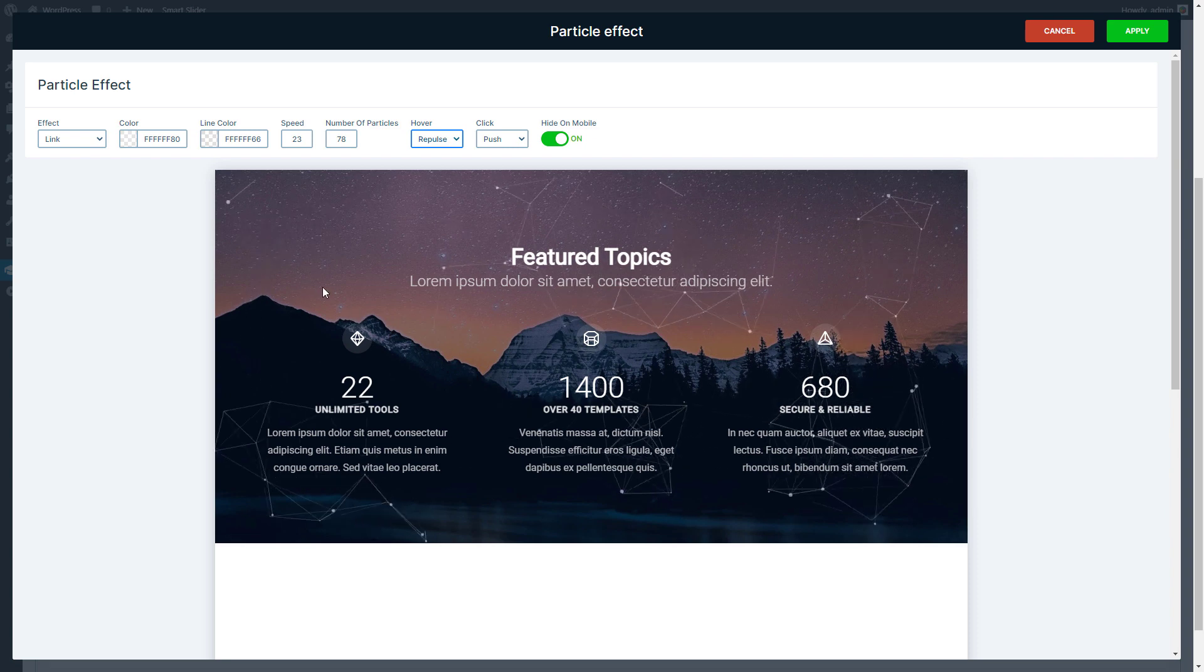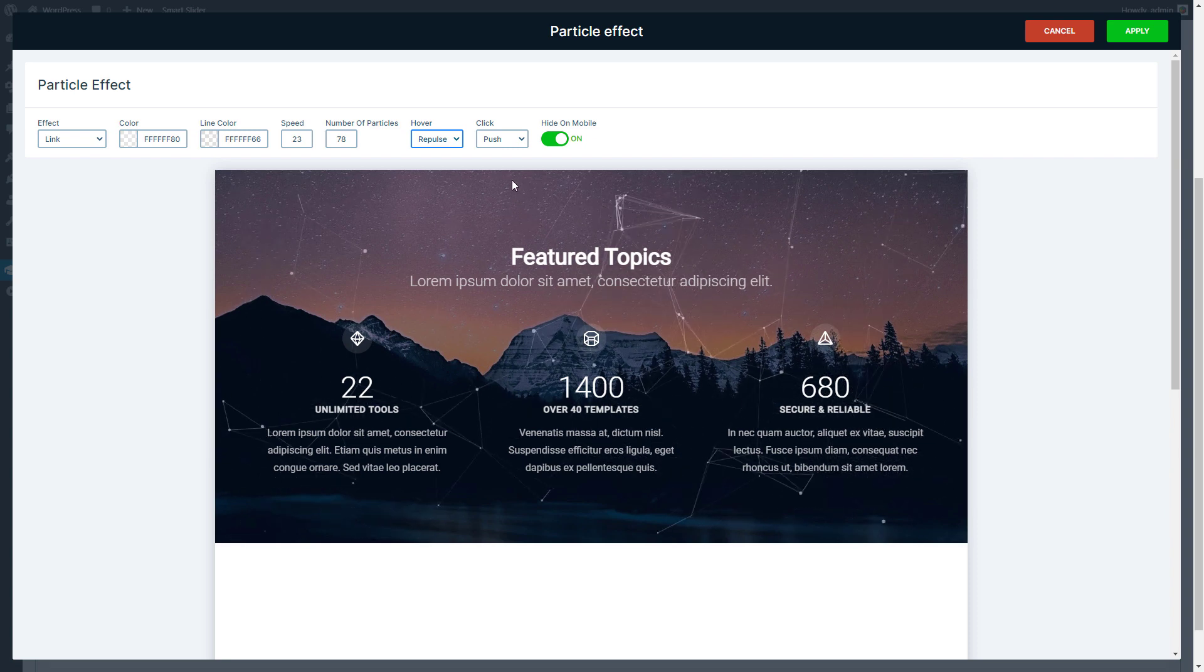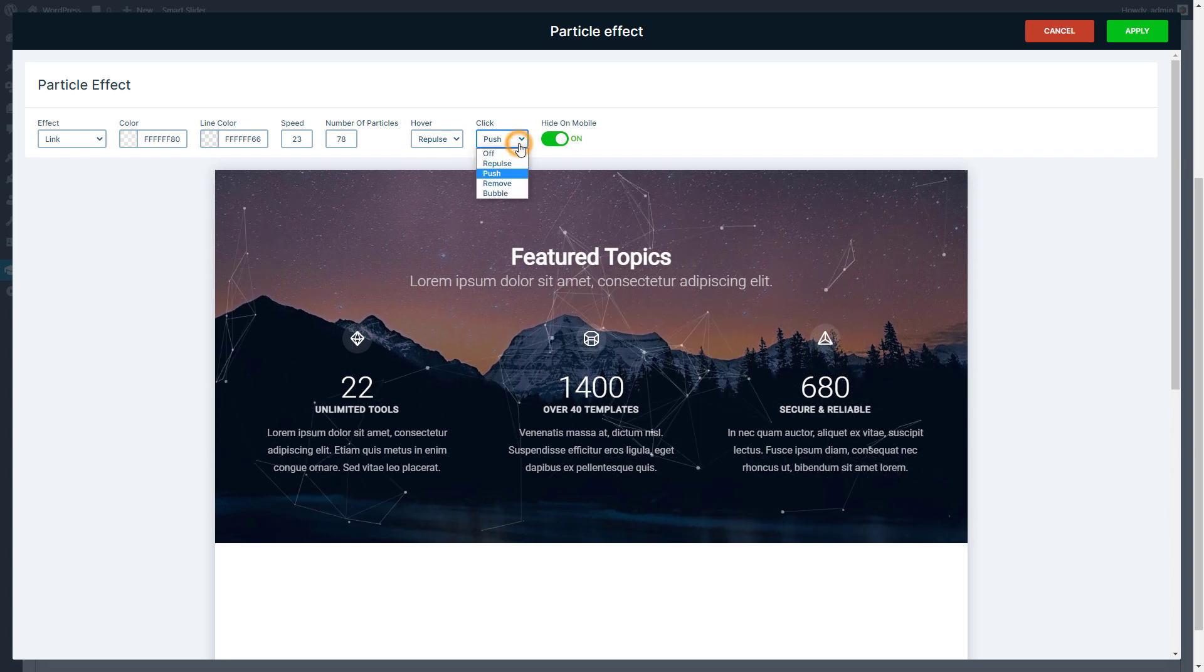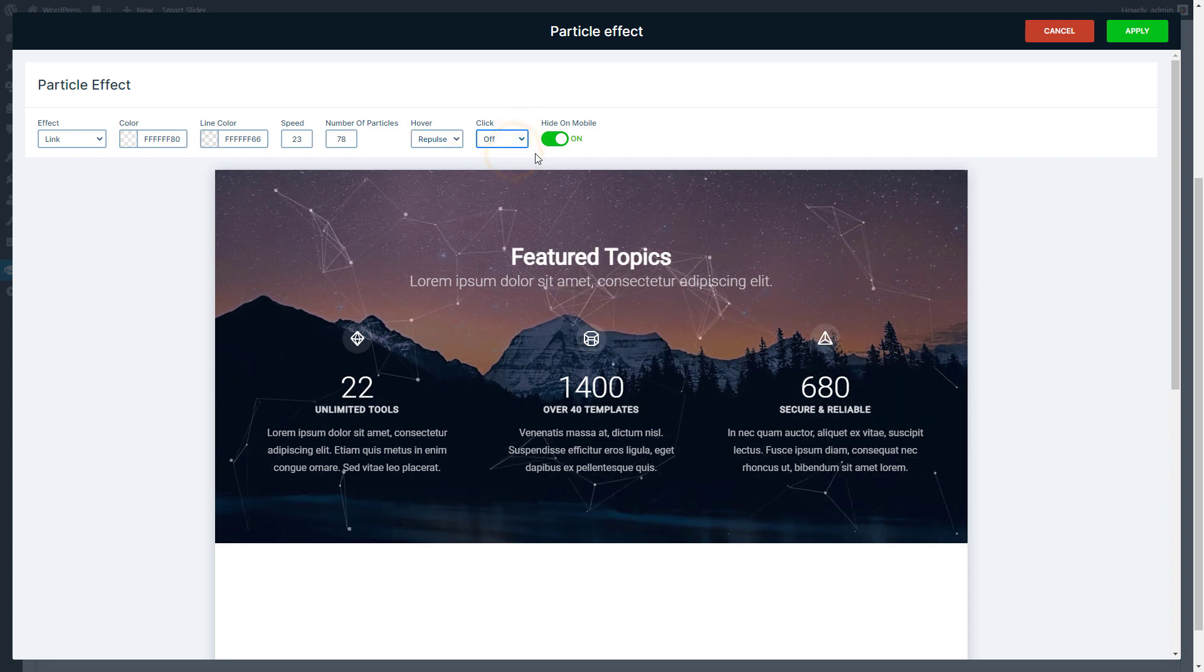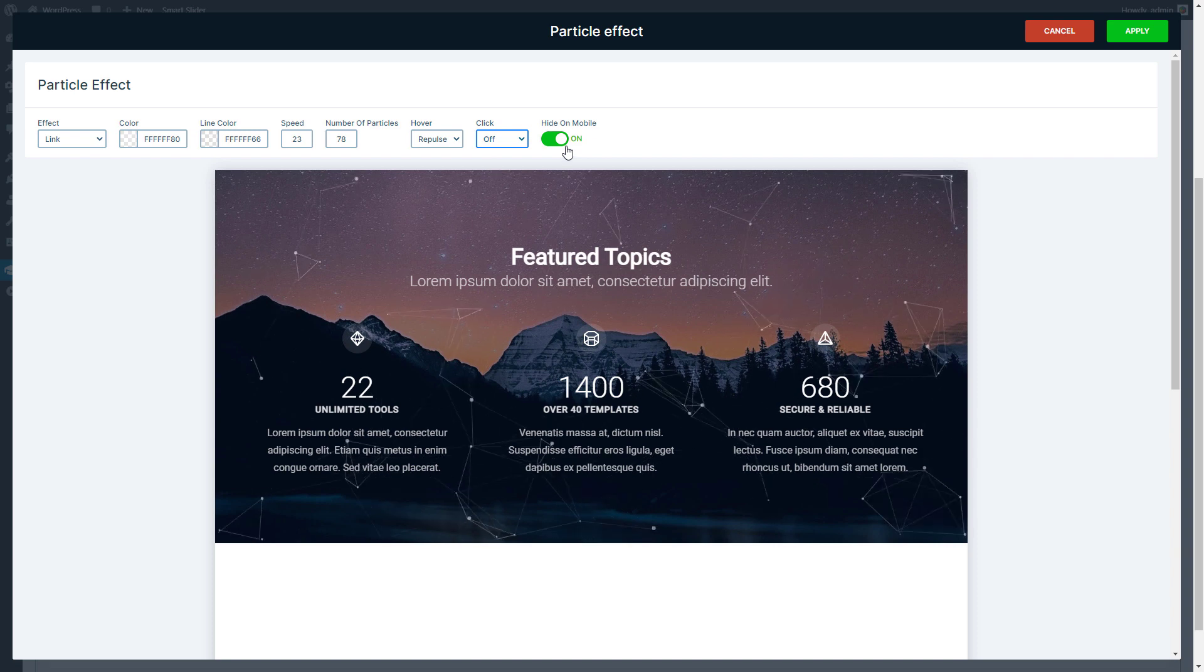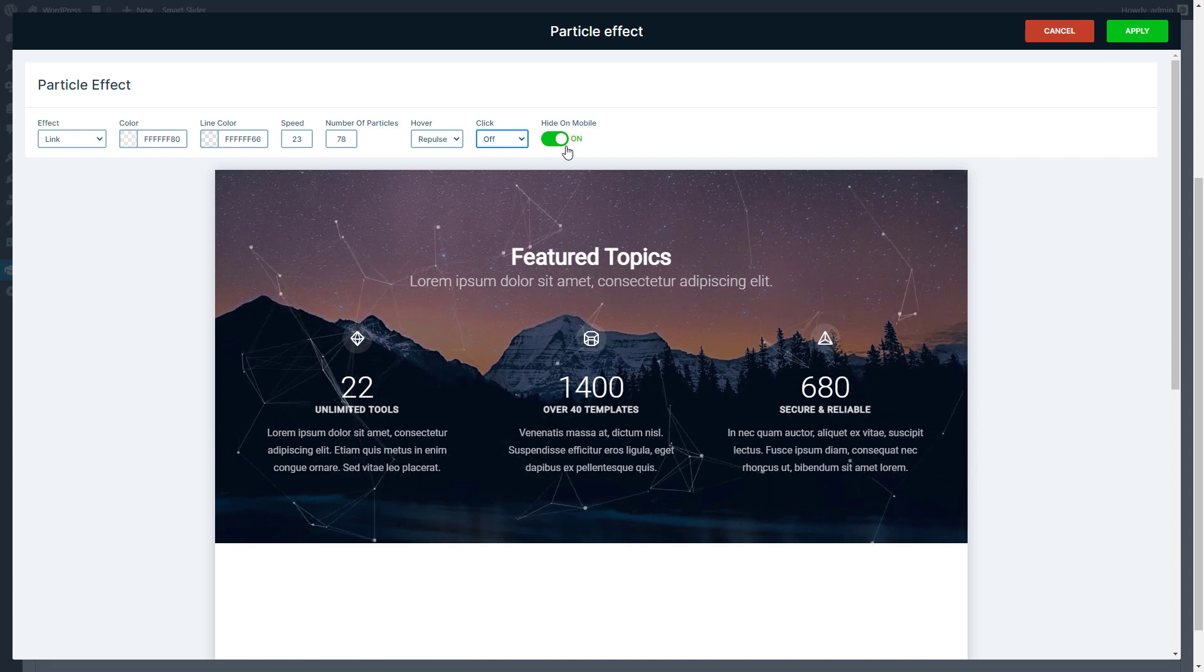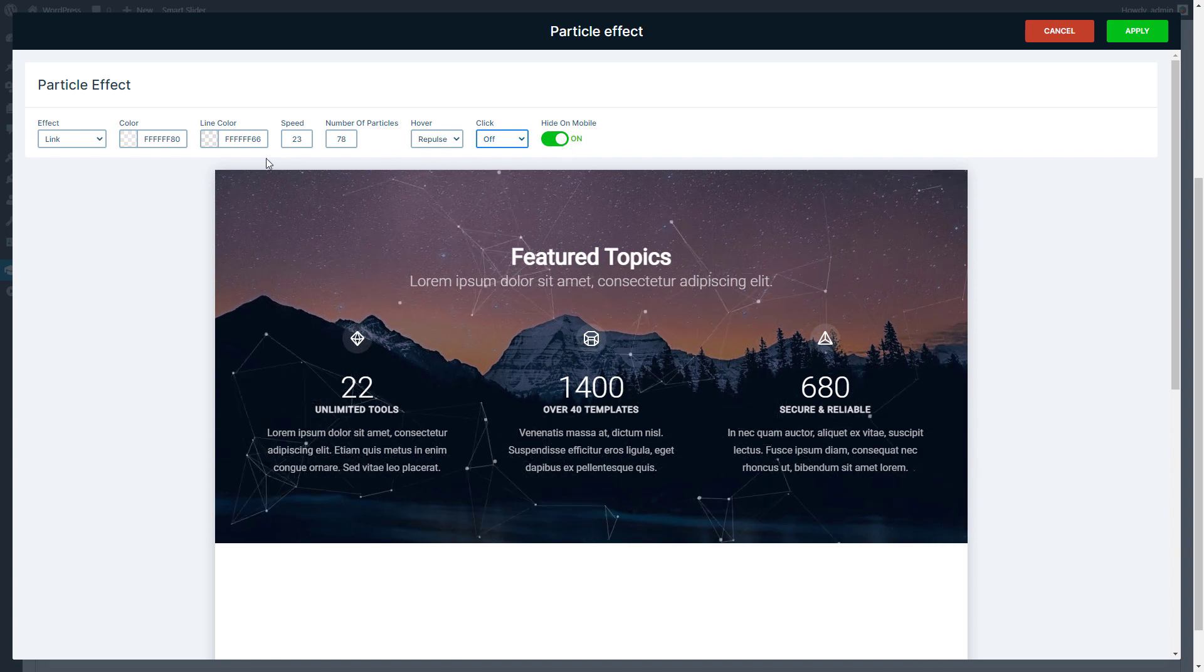Also you can change the click effect. Now I will turn it off. You can hide it on mobile to avoid performance problems.